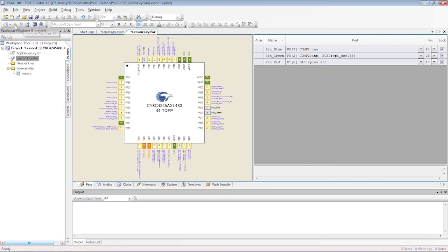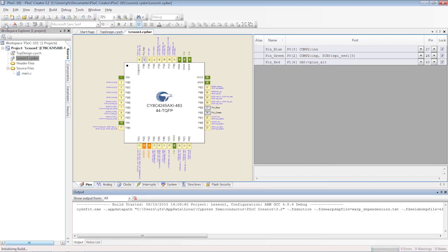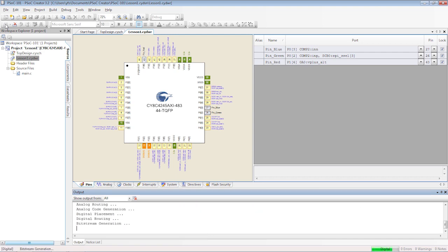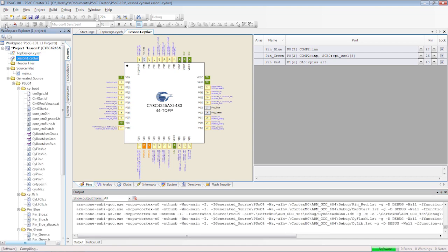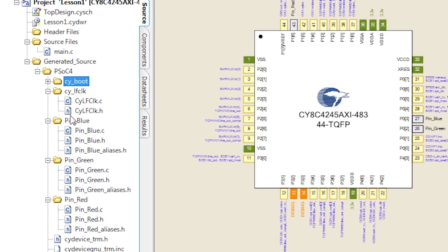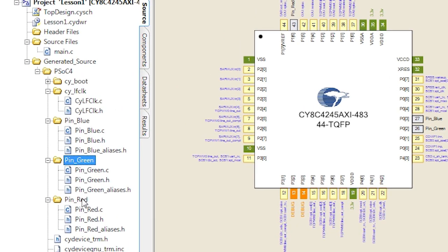My hardware is now configured and I can build this design and it will generate the helpful C language functions to control the pins. These functions are placed in the generated source folder.